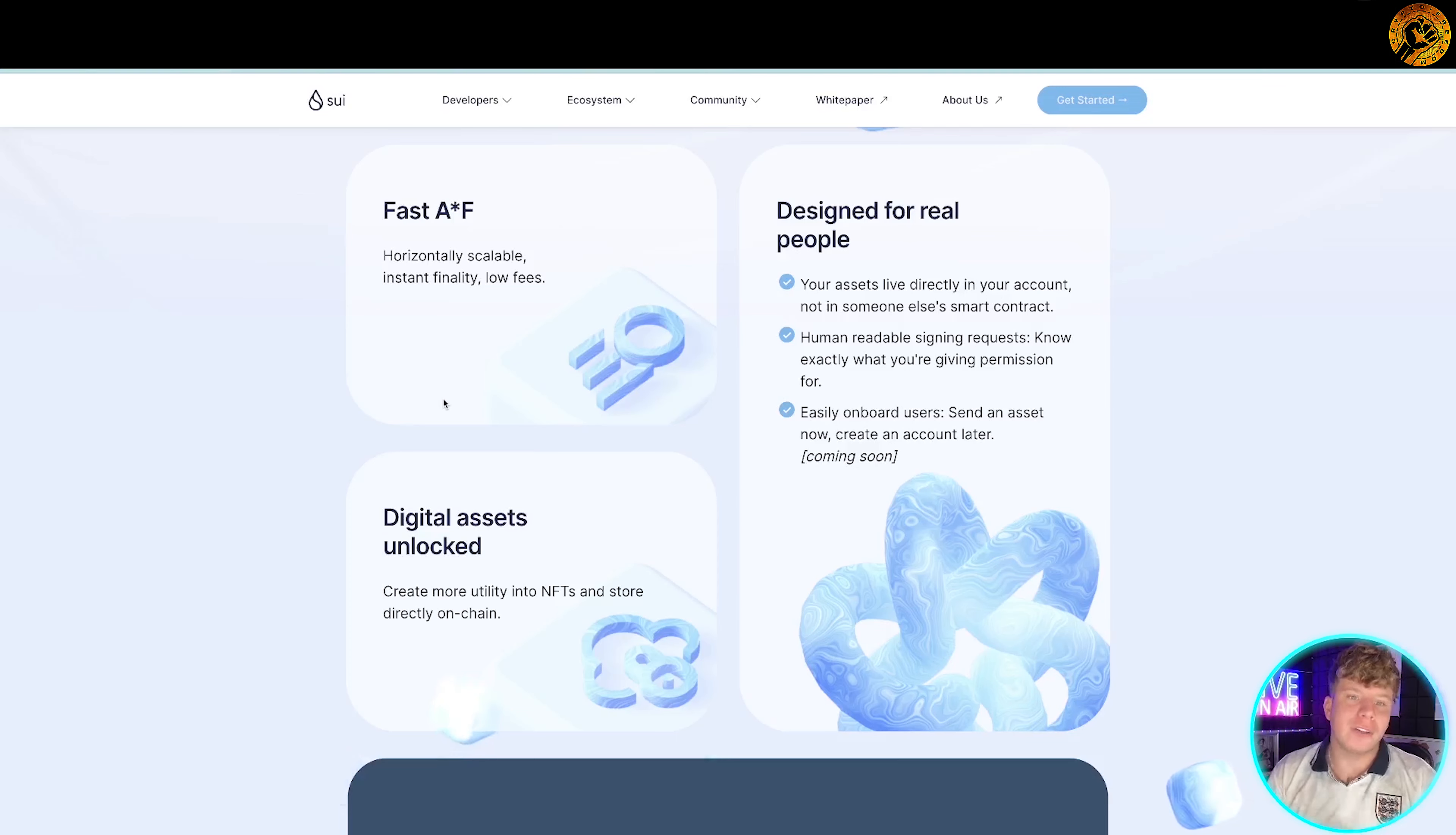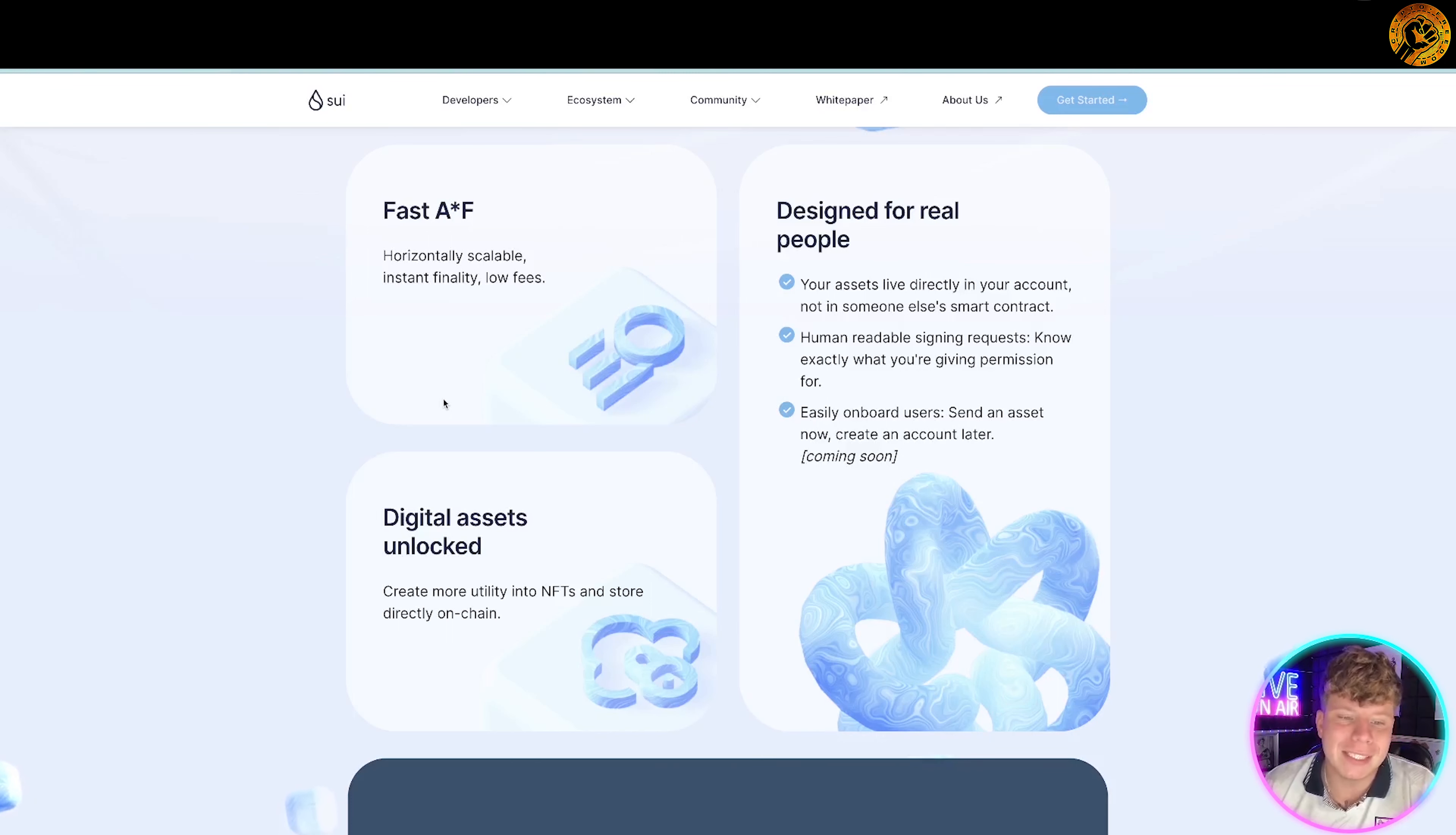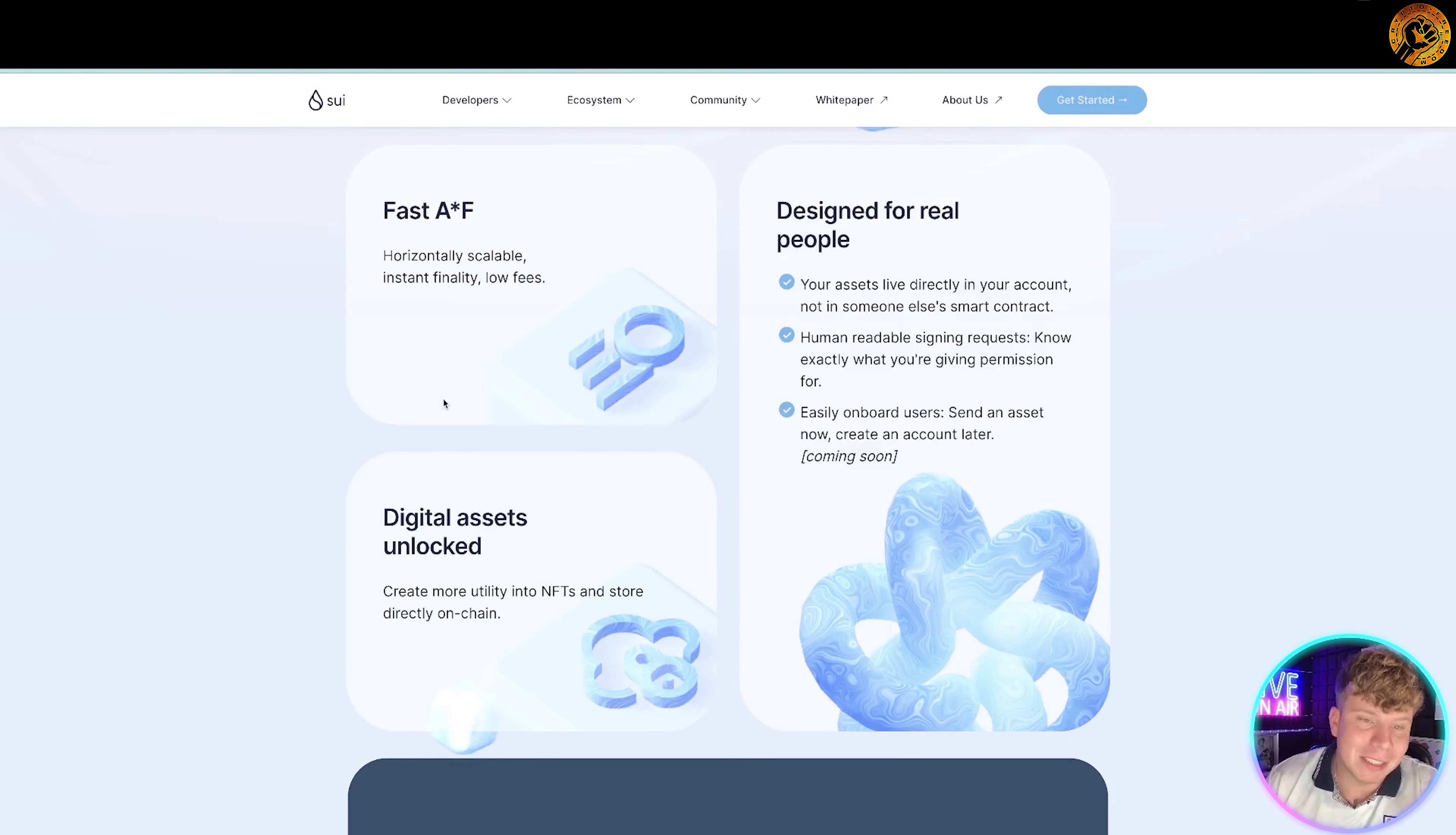Horizontally scalable, instantly settles, low fees. It's designed for real people, that's what they state. Your assets live directly in your account, not in someone else's smart contract. Human readable sign-in requests, know exactly what you're giving, and easily onboard. You can create more utility into NFTs and store directly on the chain. It's trending really well, and everybody is considering the smart contract. Sui is listed as one of the top trending.